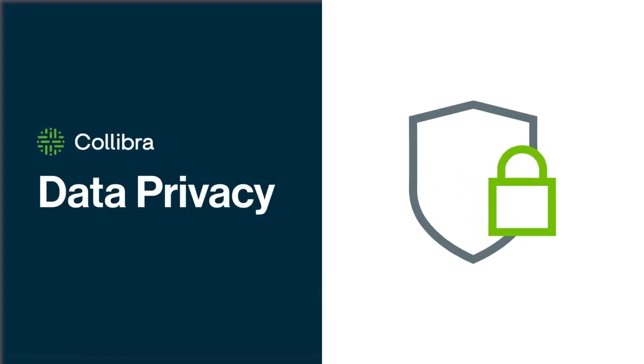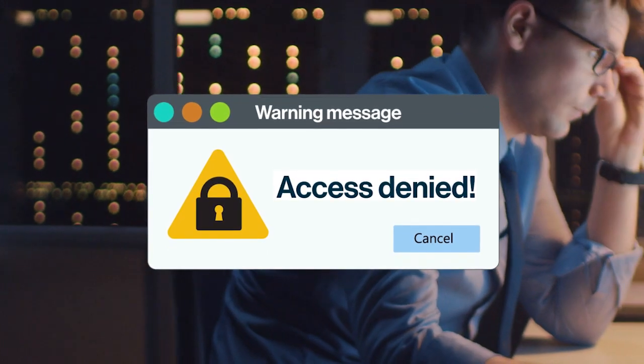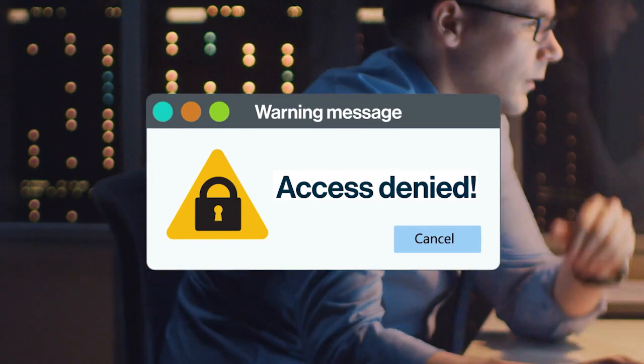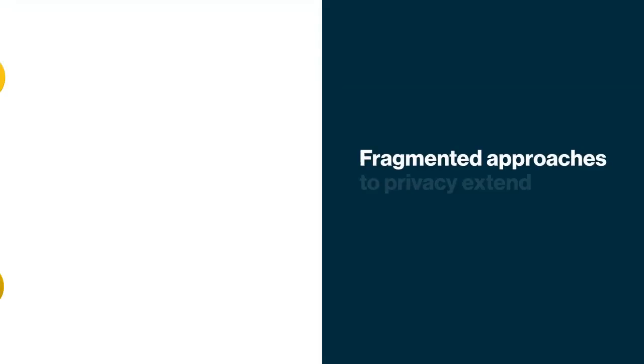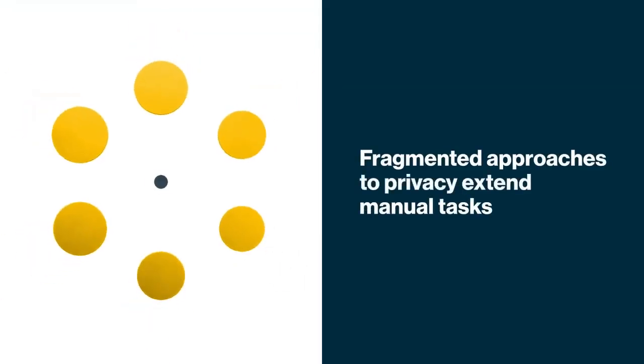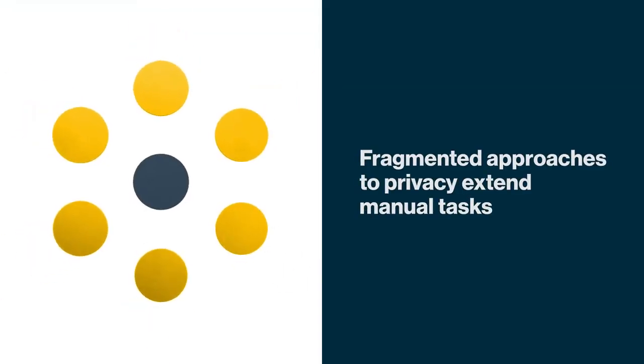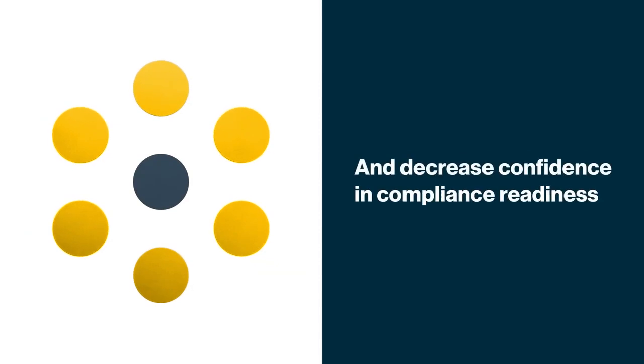Enterprises struggle with inefficient operations when data access and privacy processes are disconnected. Fragmented approaches to privacy extend manual tasks and decrease confidence in compliance readiness.